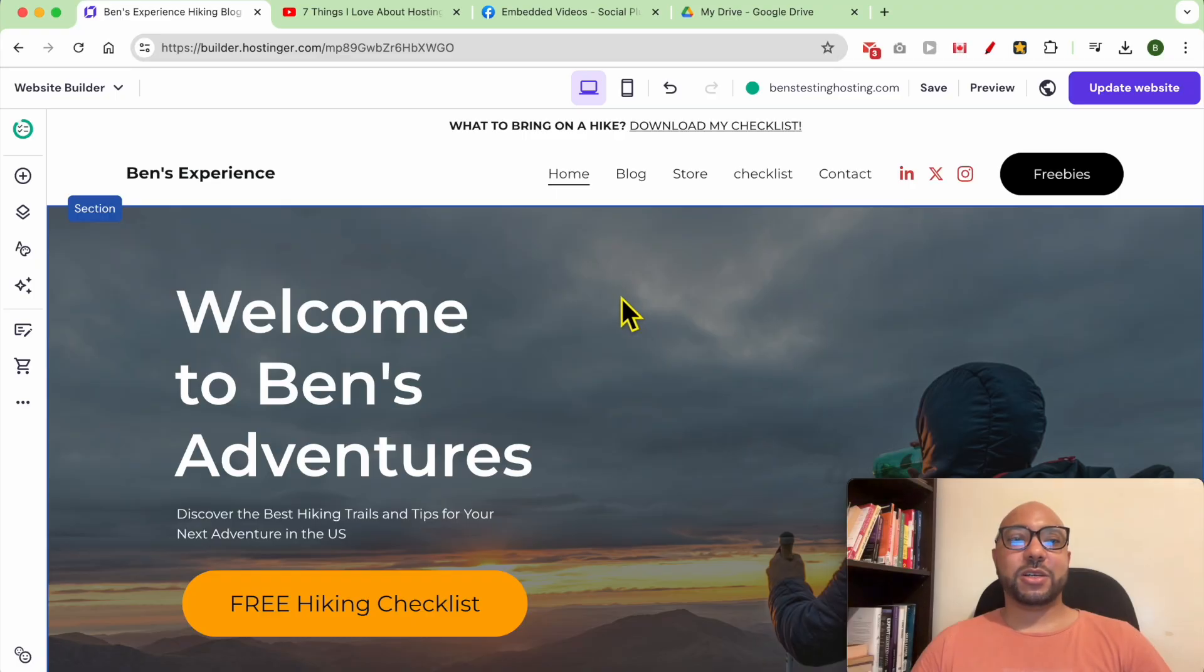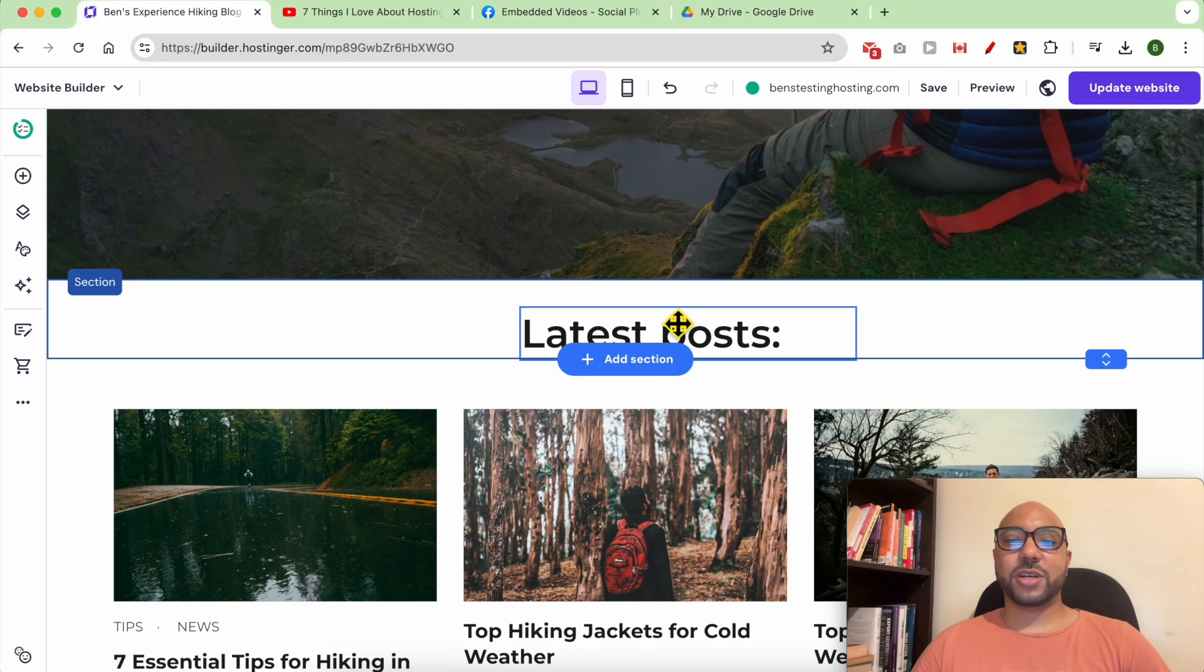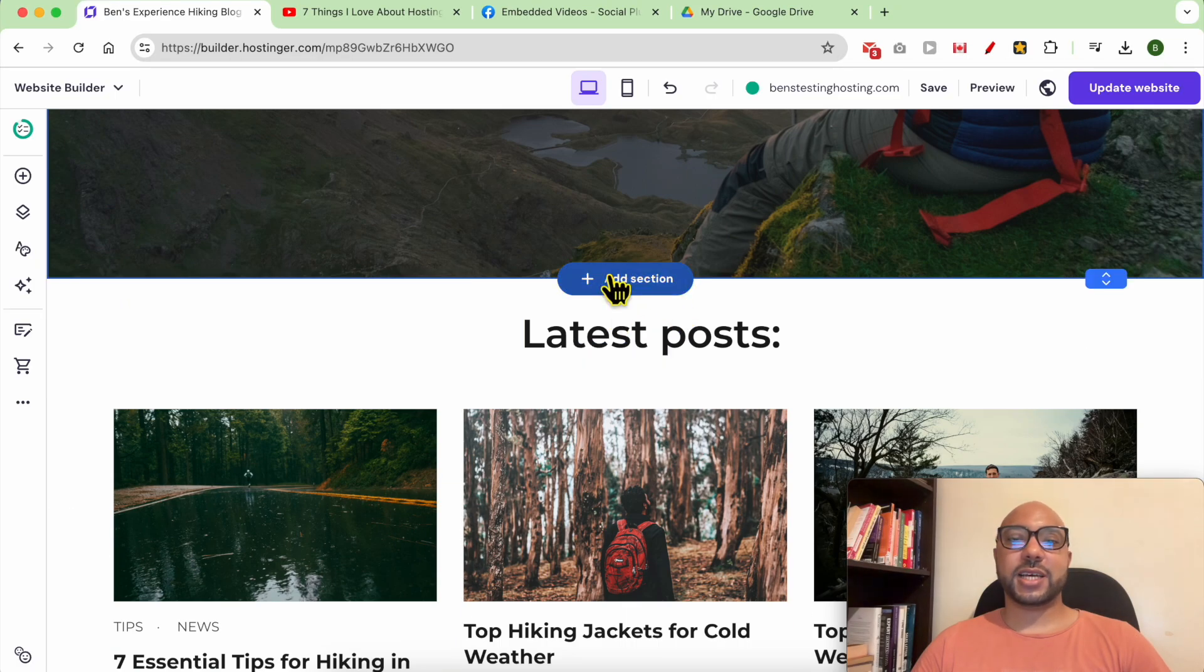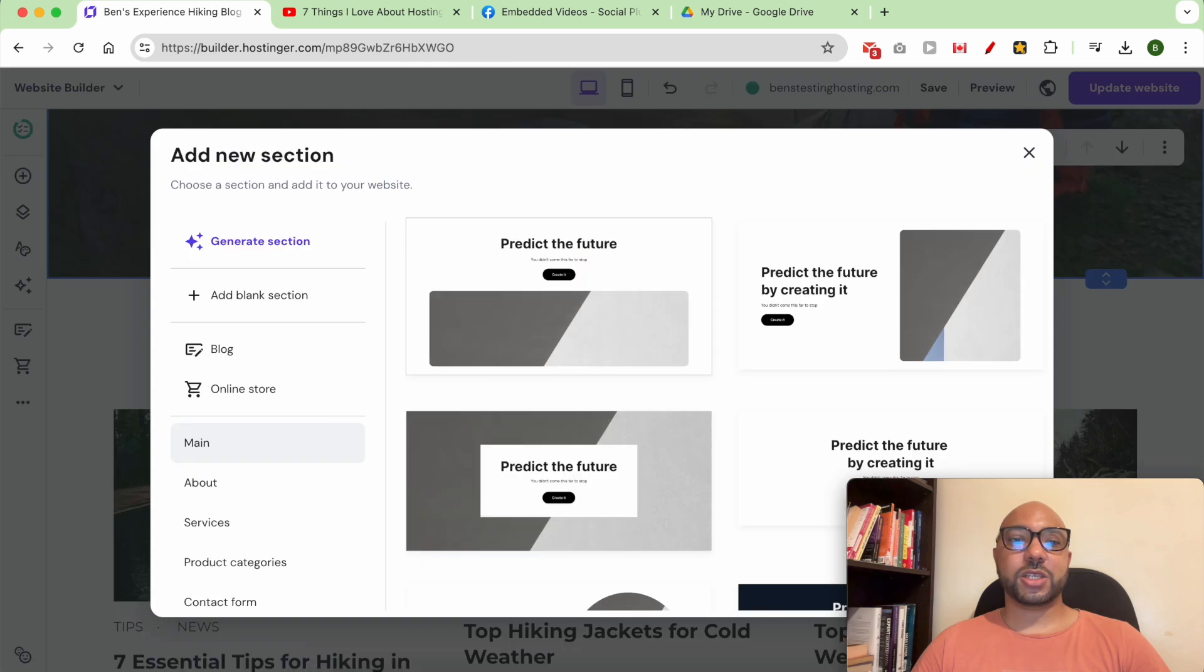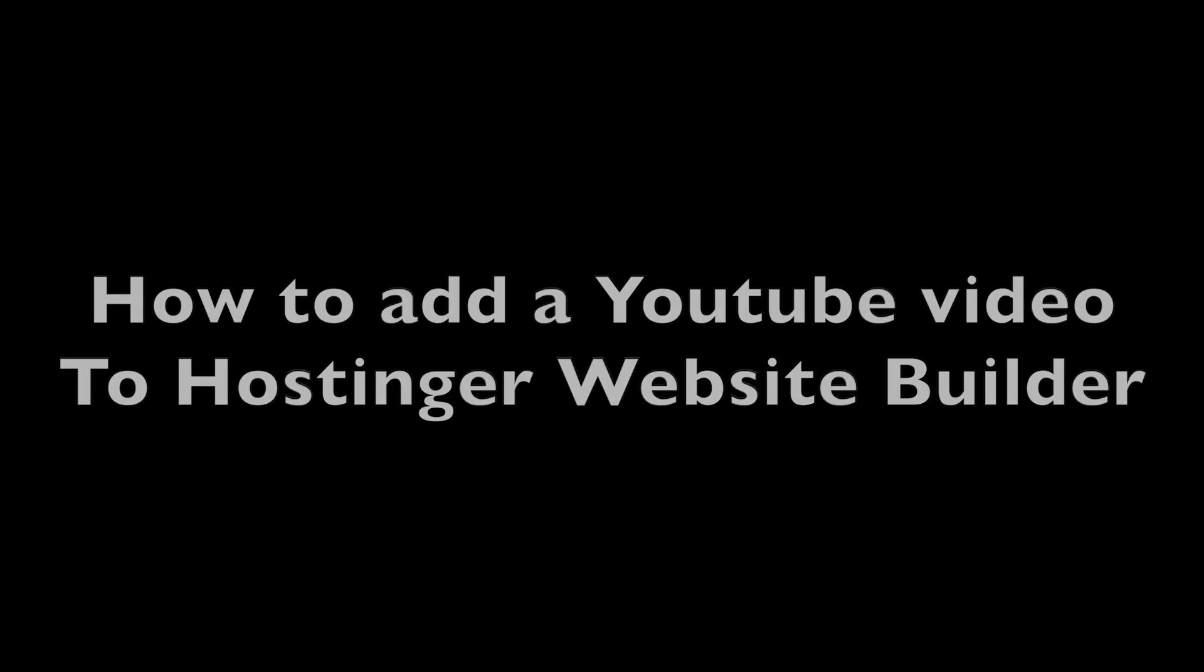I am now inside my Hostinger website builder. Before adding a video, let's first add a blank section to have a space to work on.